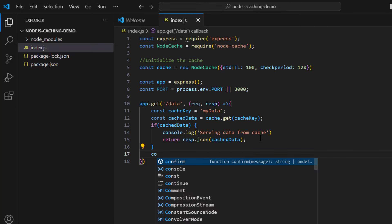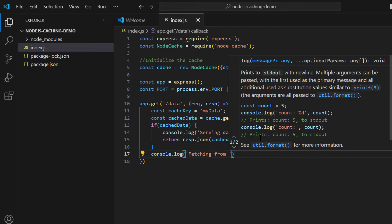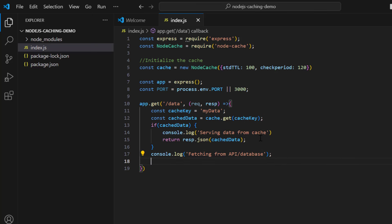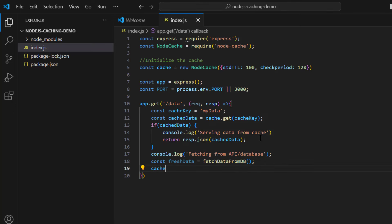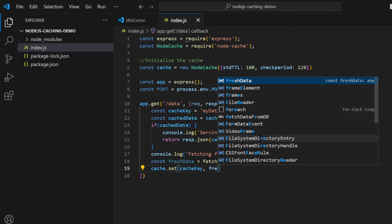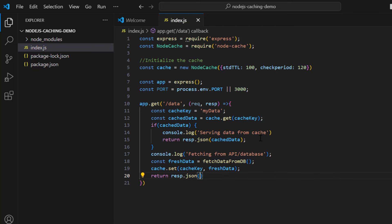If data is not in the cache, log 'Fetching from API or database'. Then call your data-fetching function: 'const freshData = fetchFromDb()'. Before returning the response, store the result in cache with 'cache.set(cacheKey, freshData)', and then return 'res.json(freshData)'. This ensures the next request will be served from cache.